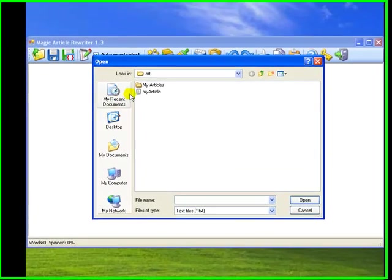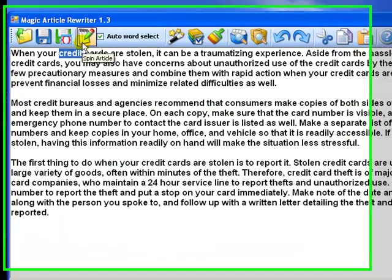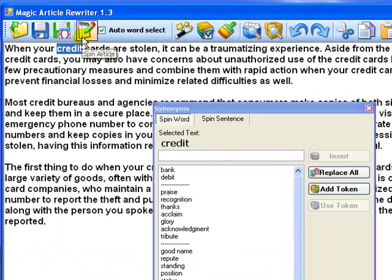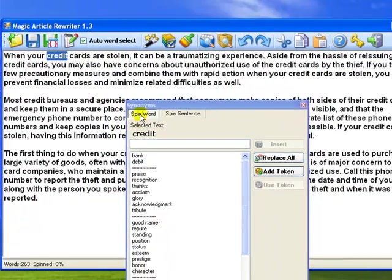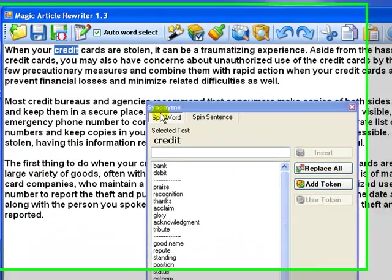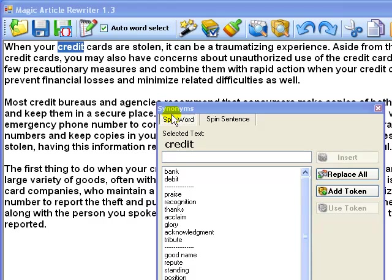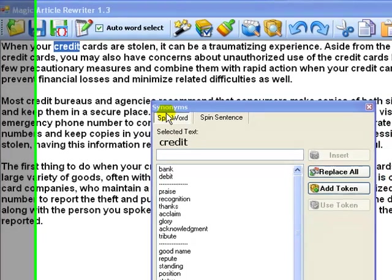I open my article and select the word Credit and click the Spin Article button. The window with all available synonyms for the word Credit appears. Magic Article has more than 30,000 words with synonyms in its database.